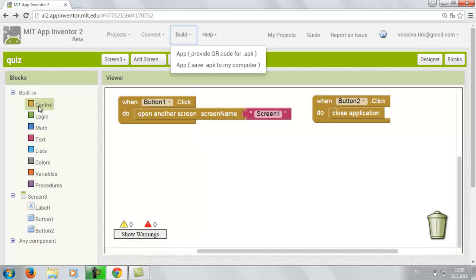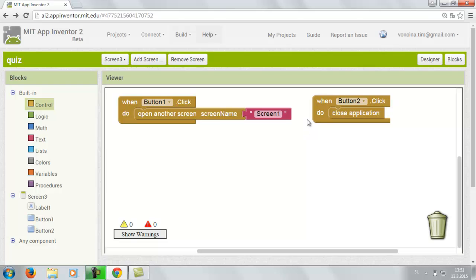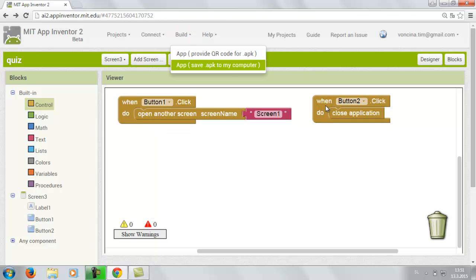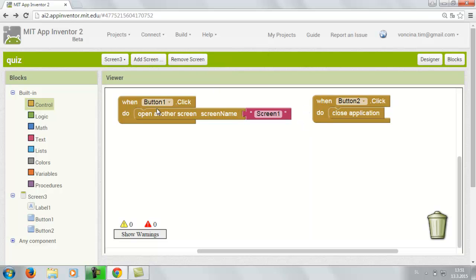So you go to the build. If you don't have the application on your mobile phone you can just go to the build and save APK to my computer. You save it into my documents and then you just drag it into your mobile phone which is connected with the computer through the USB. Hope you enjoyed.